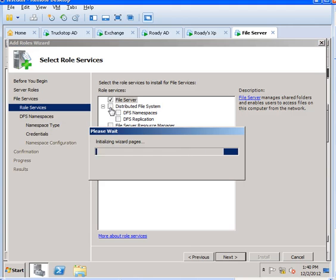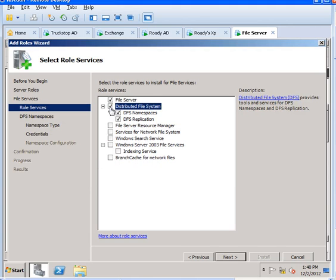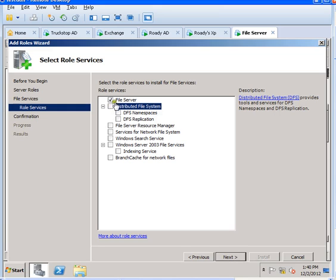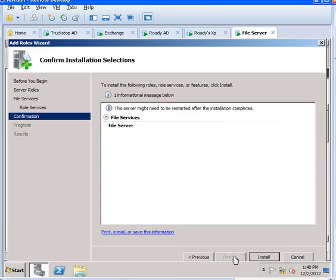You can also install DFS Replication if you need to share a folder that people can access for file server role sharing. I will just do the File Server one for now. That's all I need. Click Next and click Install.